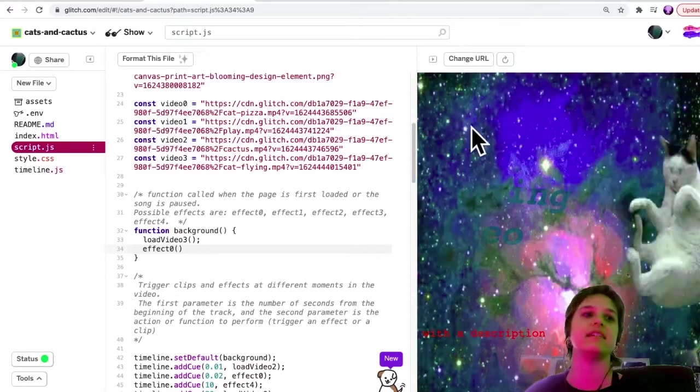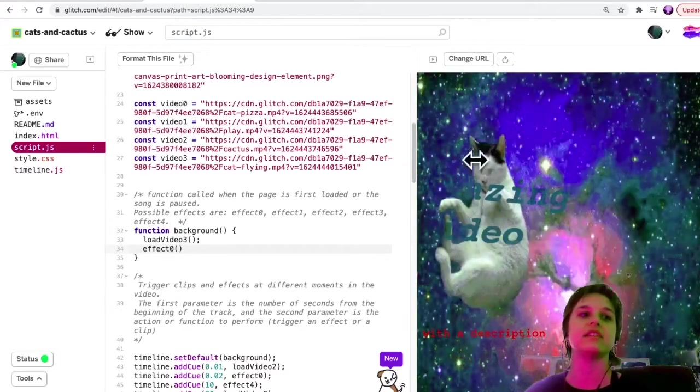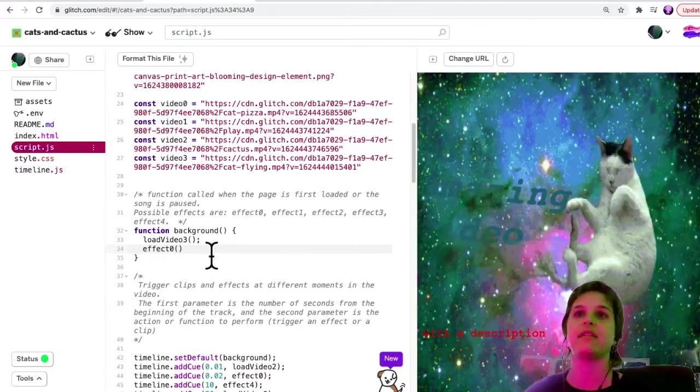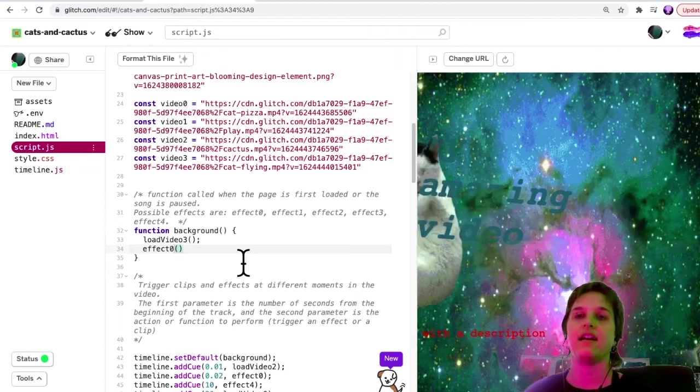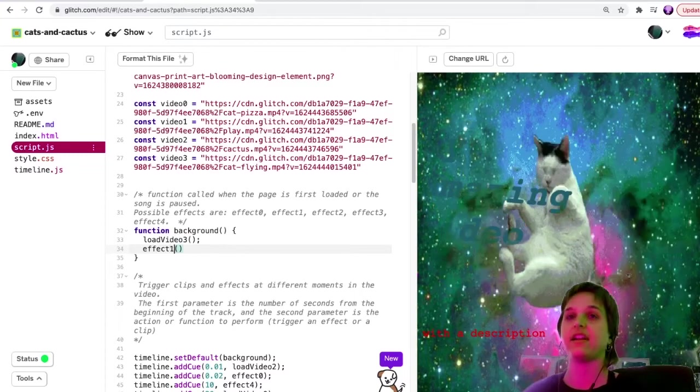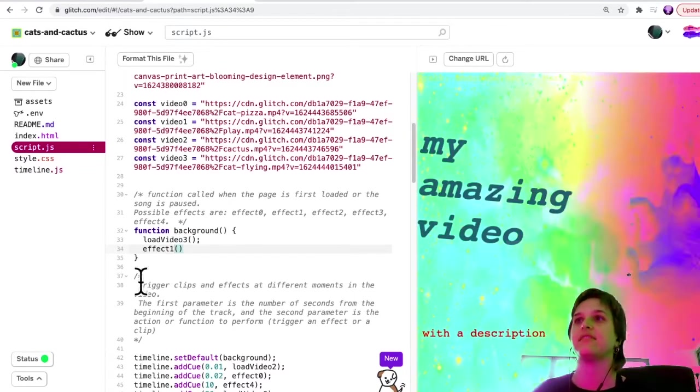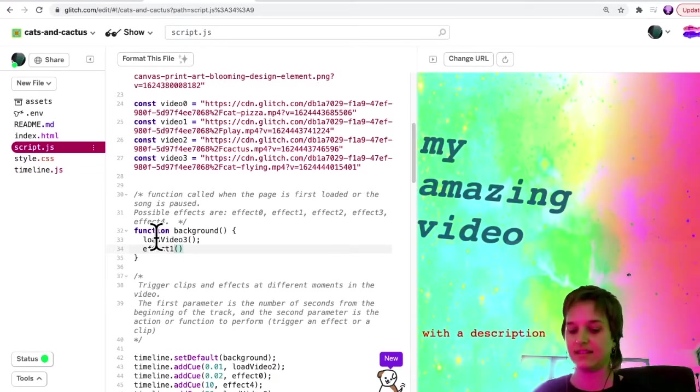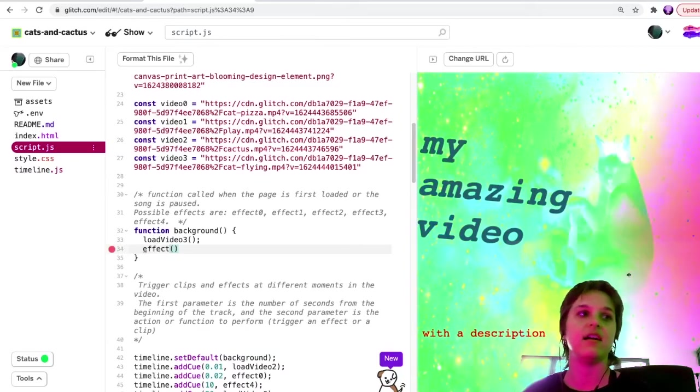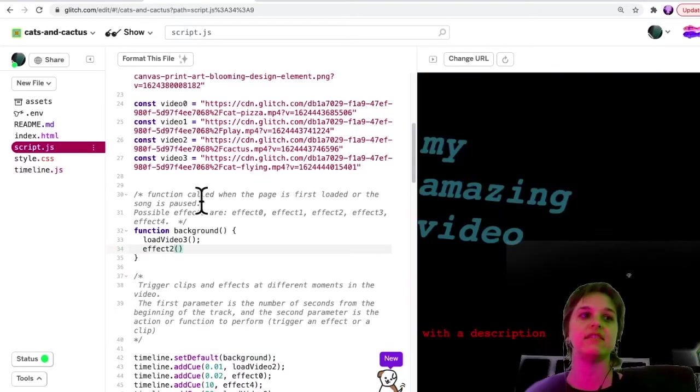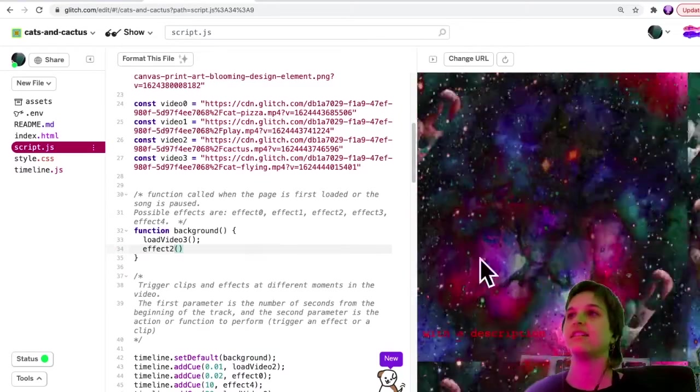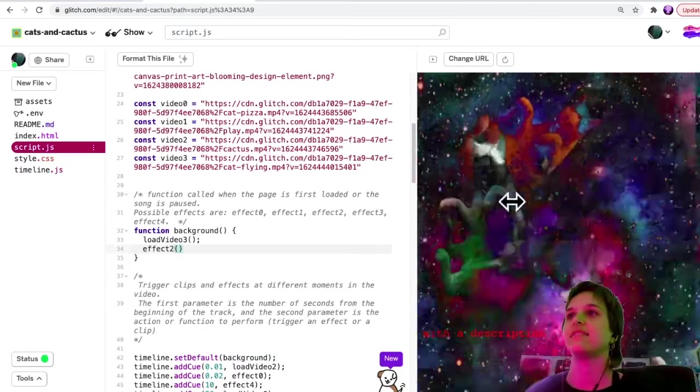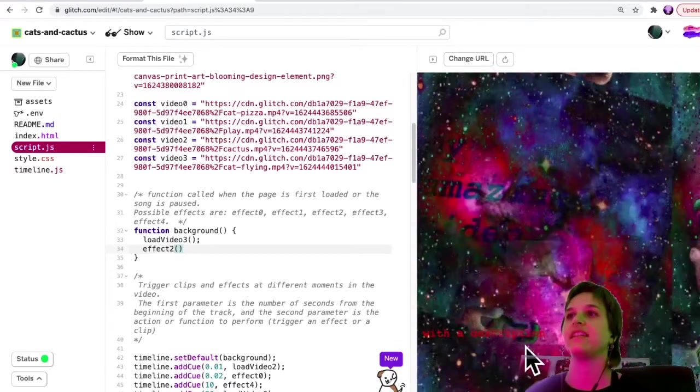I could try effect zero, which is basically where the color changes when I move the mouse. I could try effect one, which is what was already there.